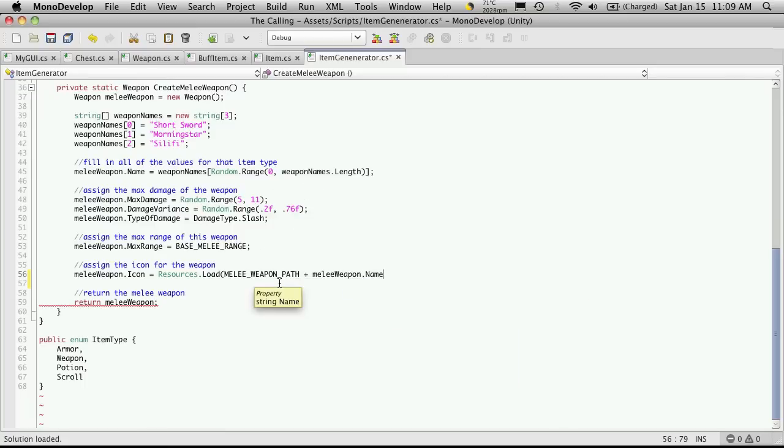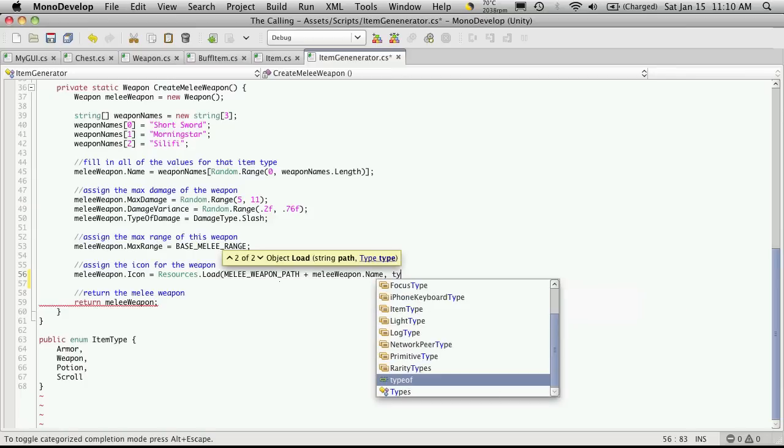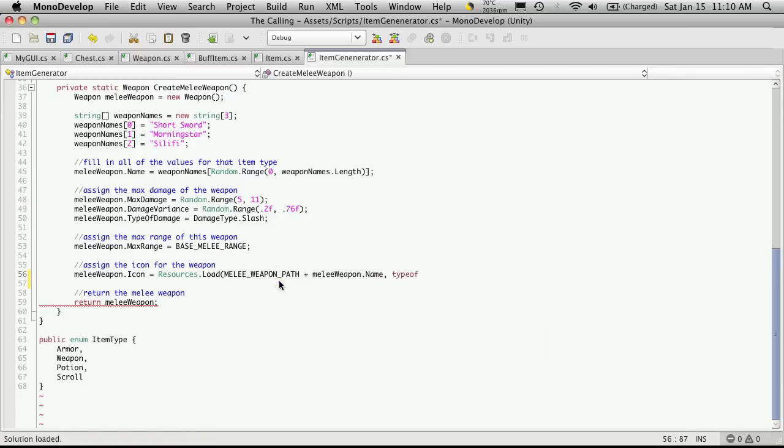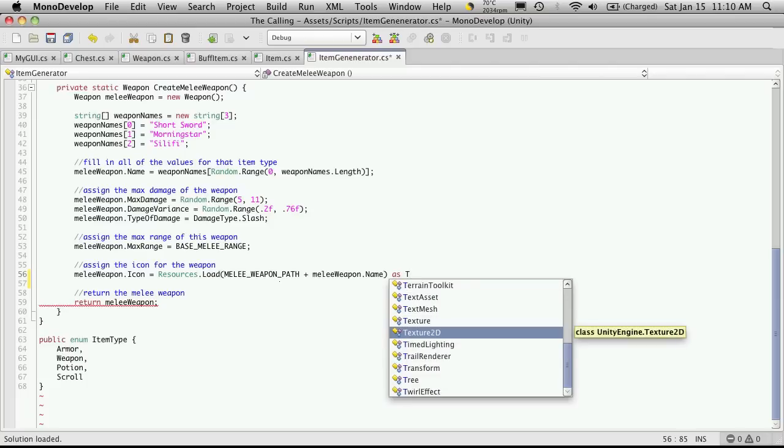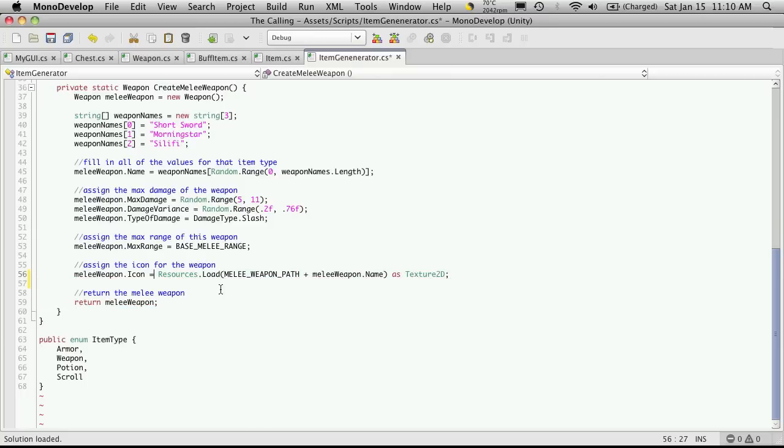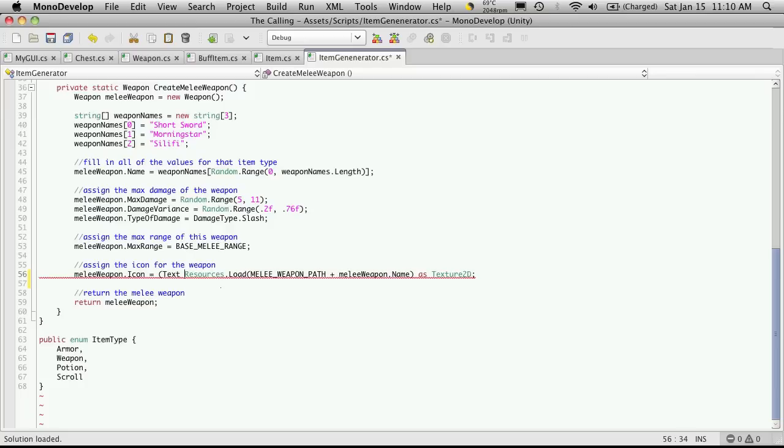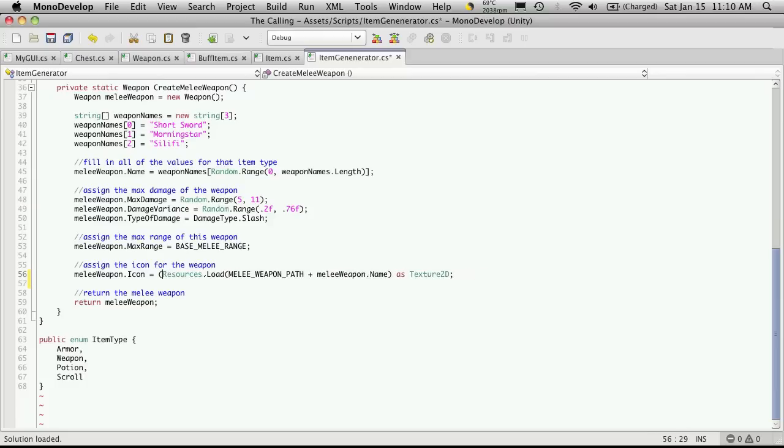Now this returns, I believe, an object. Or it might return a game object. It doesn't return a texture 2D, which we want. Now in the docs, it says to typecast it by doing type of. And then texture 2D. I've not been able to get that to work yet. The two ways that I have been able to get it to work, though, is to typecast it by saying as texture 2D. Or instead of putting it at the end here, I can come up to the front to say texture 2D up here. But I prefer the method where you put it at the end. I just find it's a little more readable. But either one works.